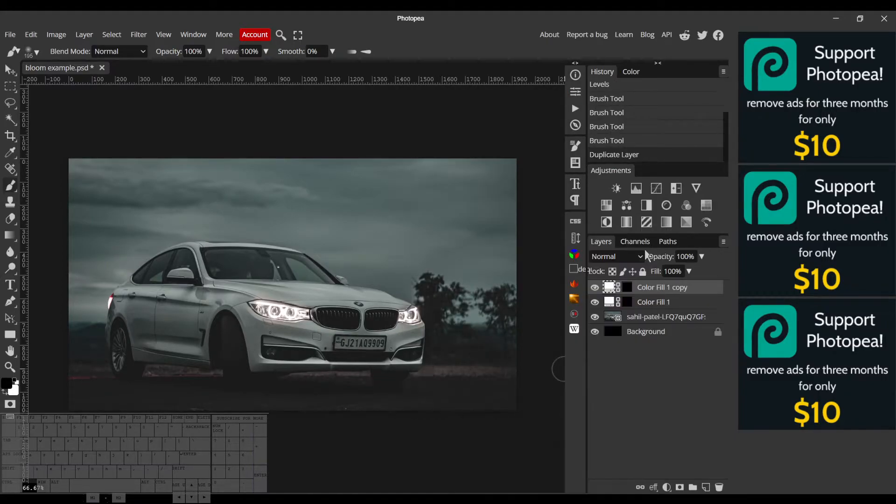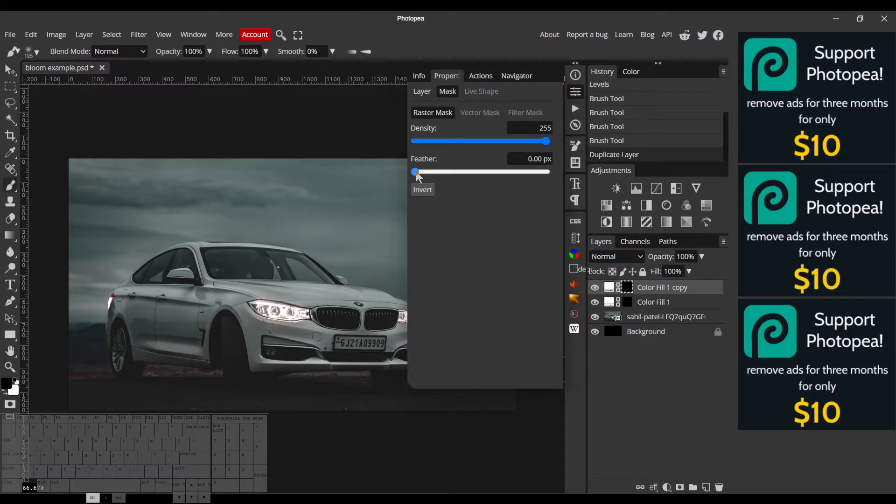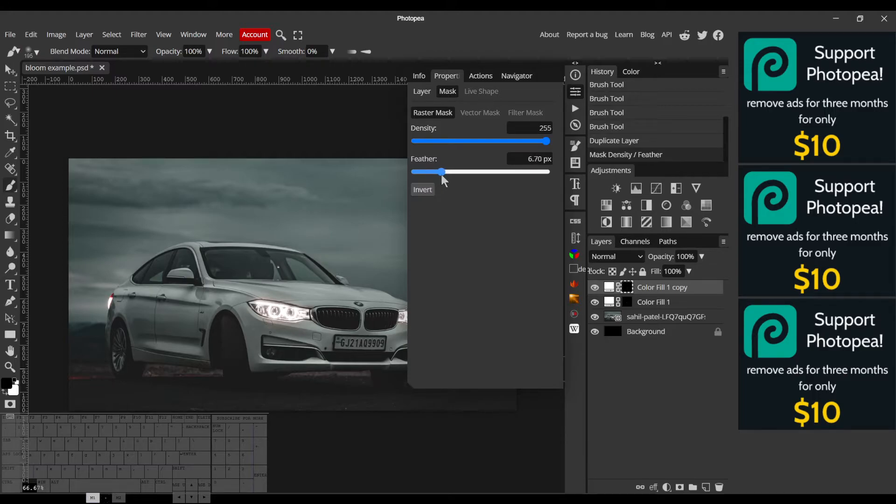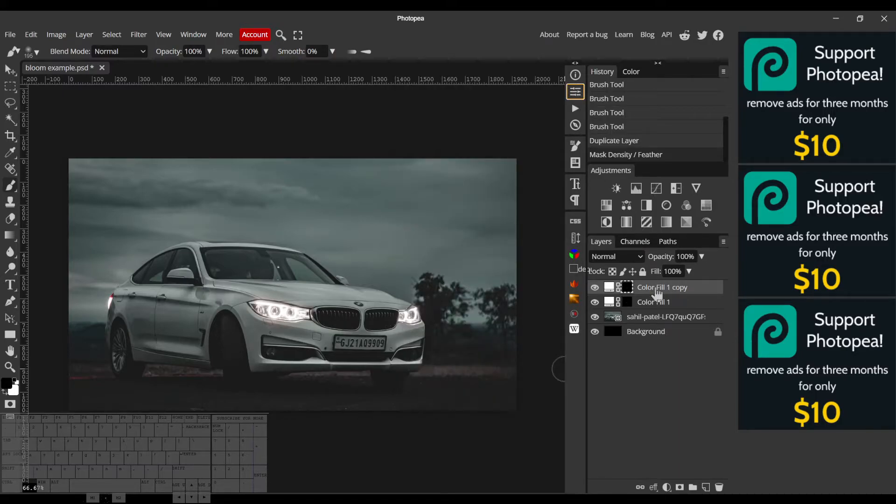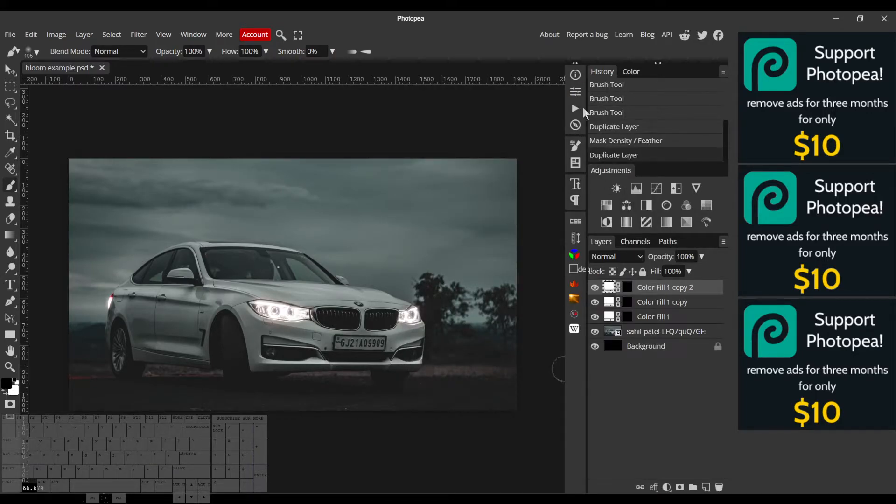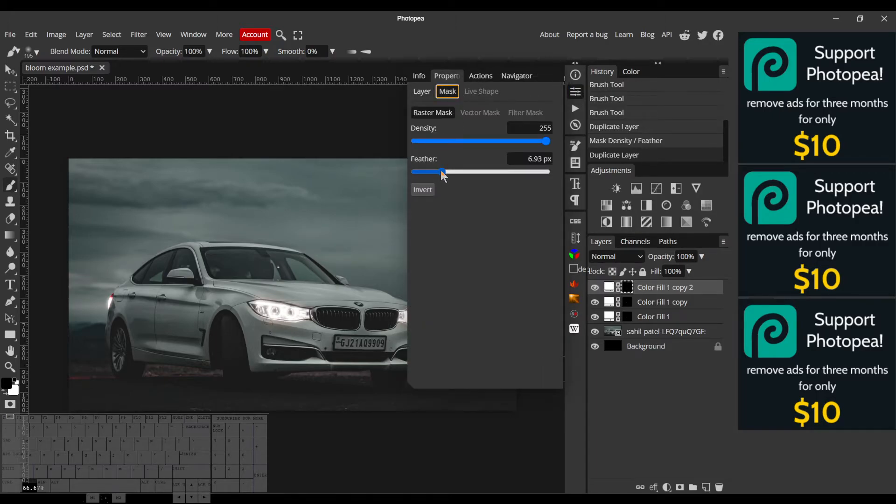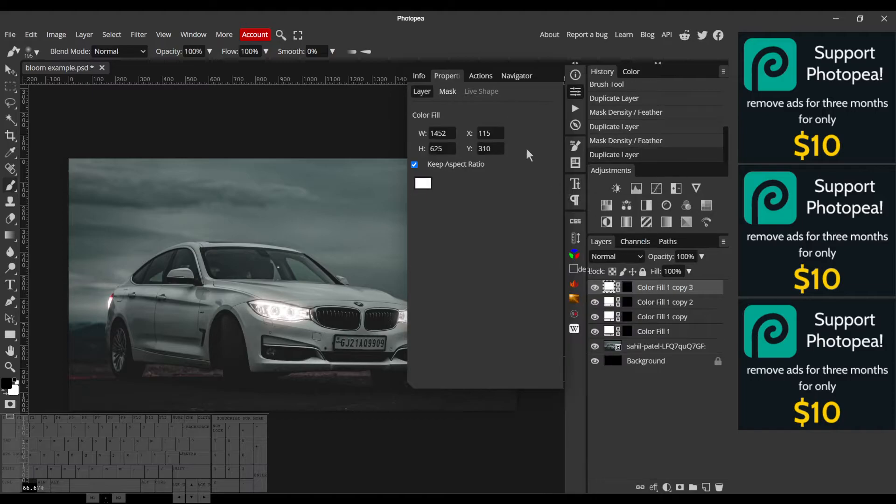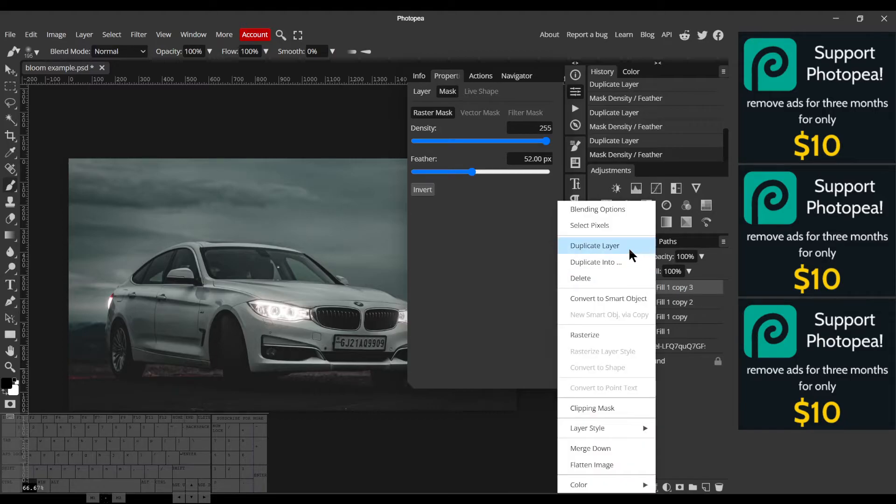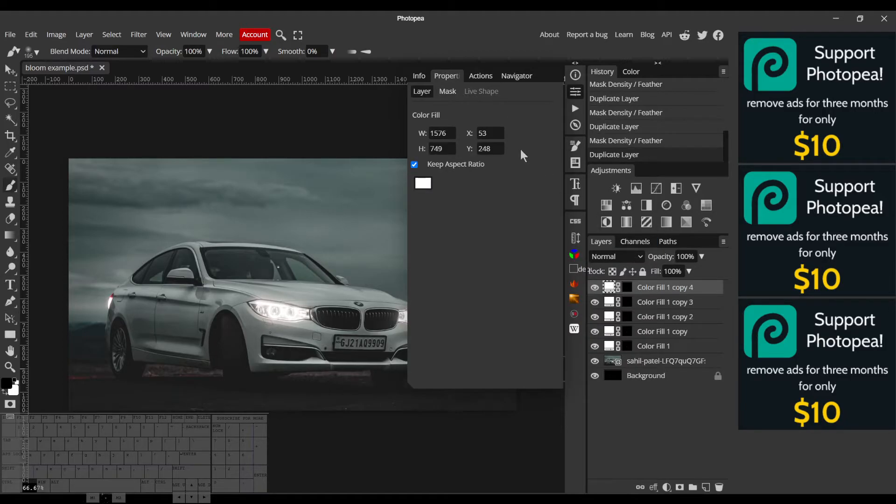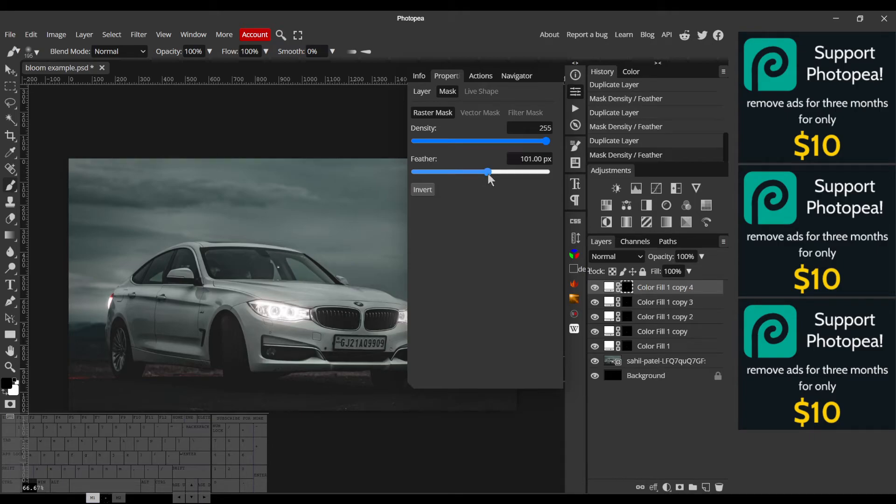So I'll do just that - I'll make a duplicate of this layer, then just feather it a little bit. I'll duplicate this layer and feather it some more, then again. Just mess around with it until we get a nice soft glow.